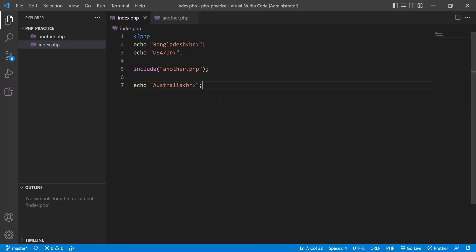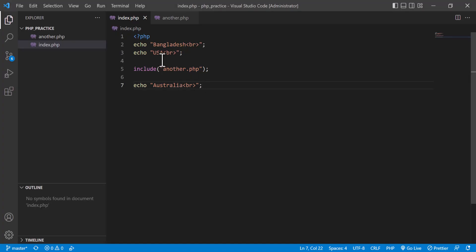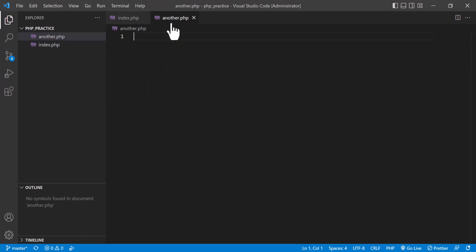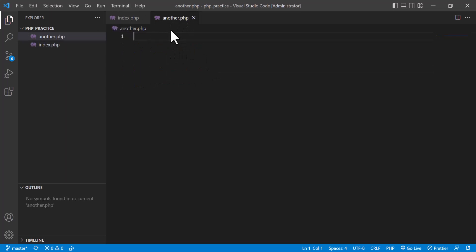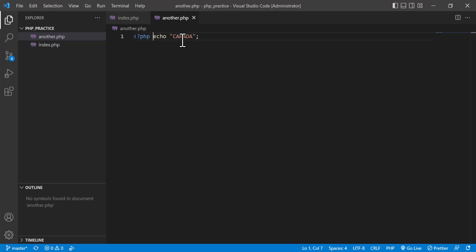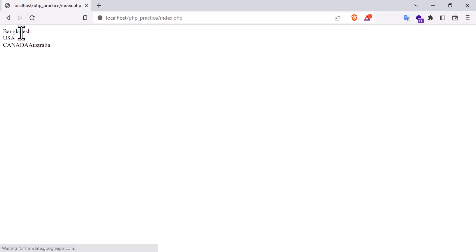In the browser it will show Bangladesh, USA, and Australia — total three items are showing here. Now I am going to call include one more time. In another.php I am going to output something like Canada. The content of another.php will come in that place and be printed. After refreshing you see Bangladesh, USA, Canada, and Australia.